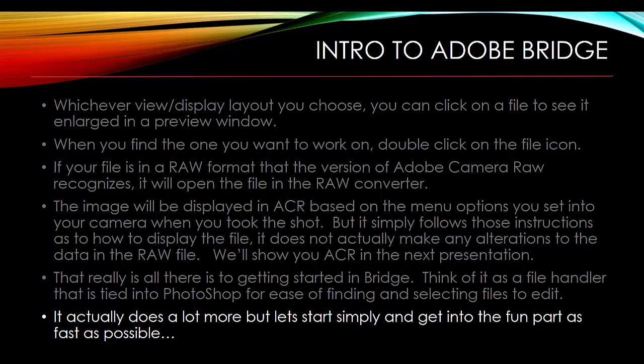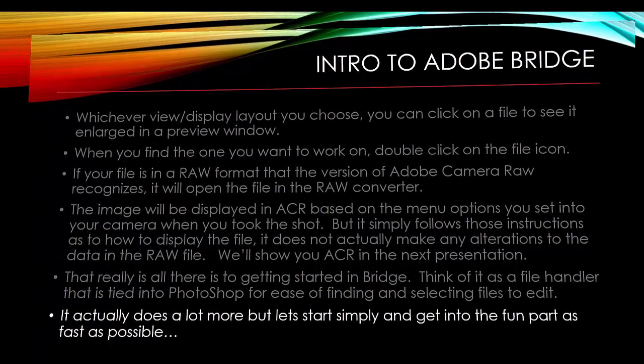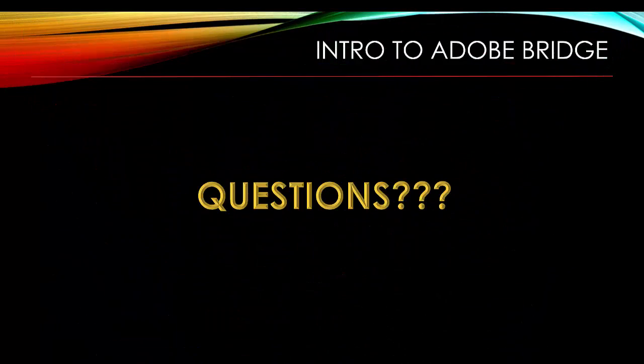Now we'll move on to Adobe Camera Raw. If you have some questions, feel free to ask or to email them. And we'll move on from there. Thanks.